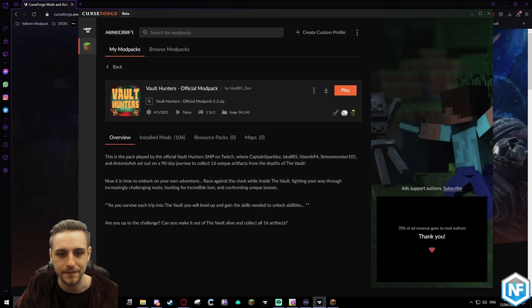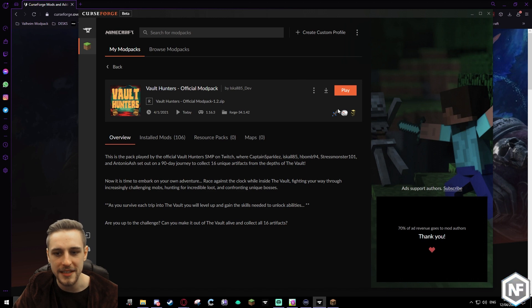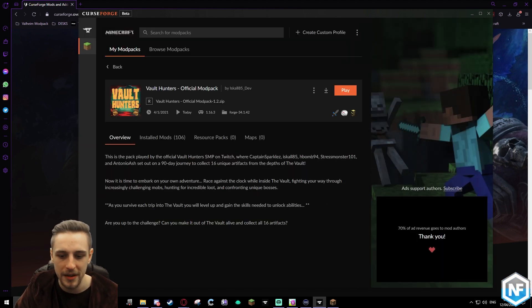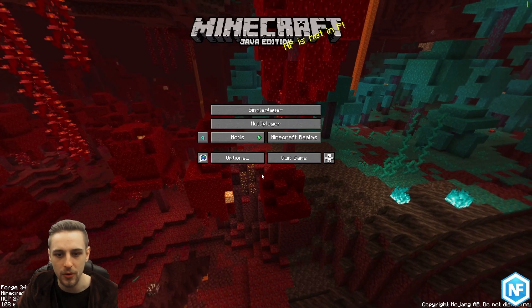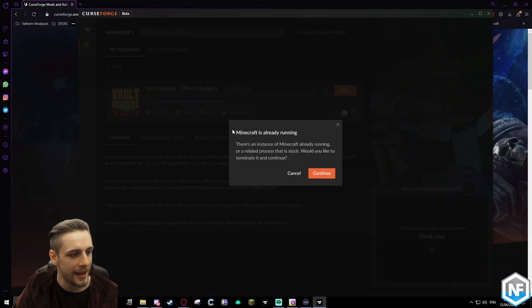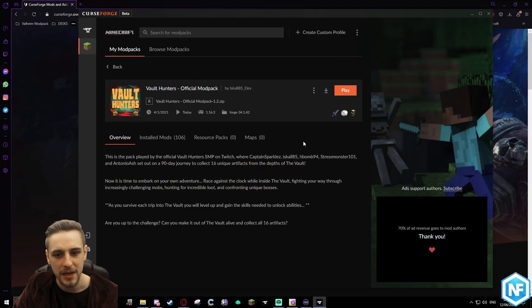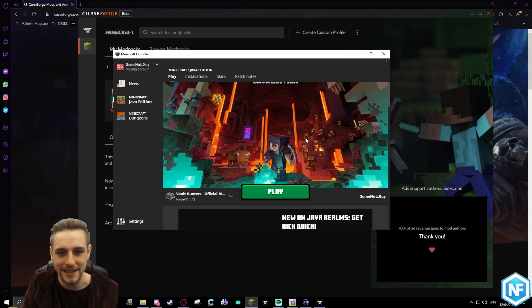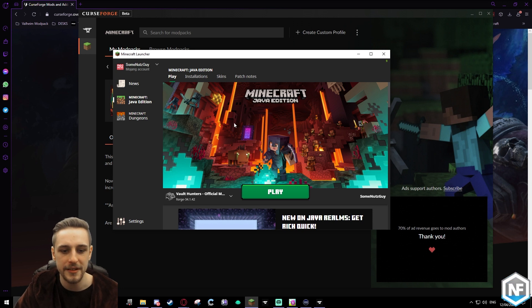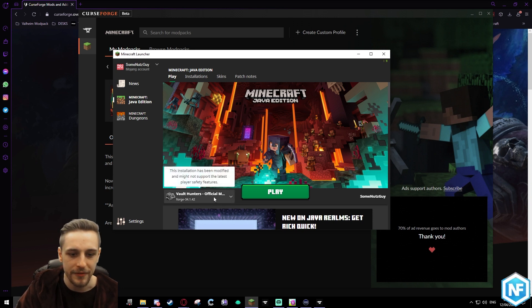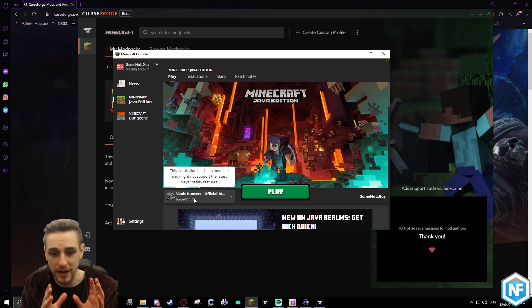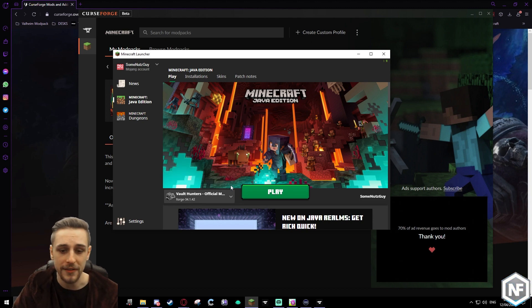Now once you press play, it's going to open your launcher. Once you press play, Vault Hunters - everything's already loaded in there for you. You don't have to do anything, it's already ready to go. All you have to do is click play.